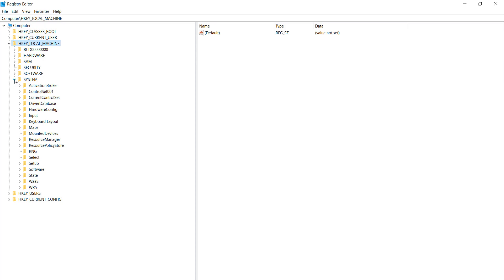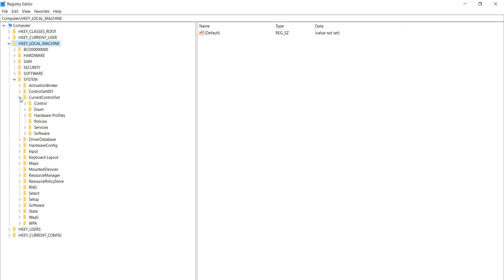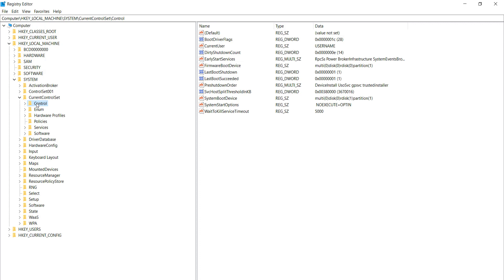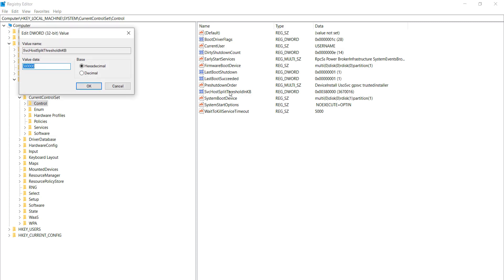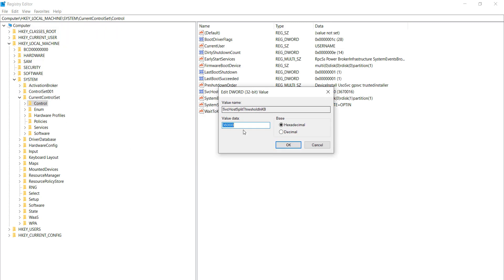Go to CurrentControlSet, then click on Control. In this section, find and select 'SvcHostSplitThresholdInKB.' Double-click on it — you can see that the current value at this time is 3000000 (three double-zero double-zero).